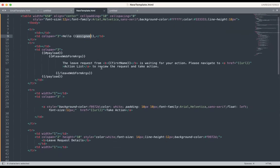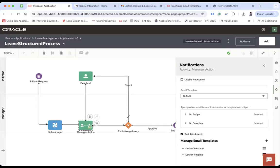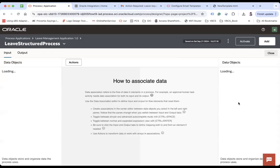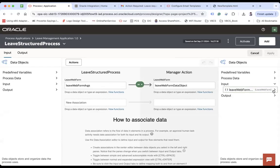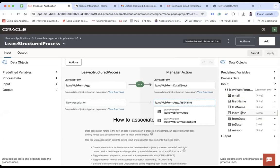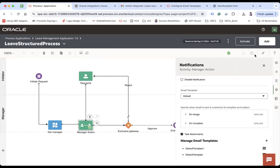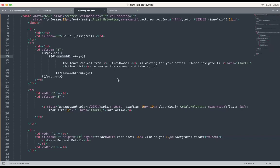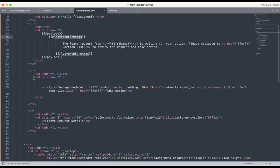Hello assignee — assignee is a standard variable as shown in the document, which will show the assignee name. Here I'm using the first name from my payload. To get it: hash payload, then leave waveform argument — starting with hash and ending with hash slash — then the variable name. To get the exact path, go back to your process, open Data Association, and from the input you see leave waveform arguments and then first name, so it becomes leave waveform arguments dot first name. You can get the complete structure from data association to build your email body.